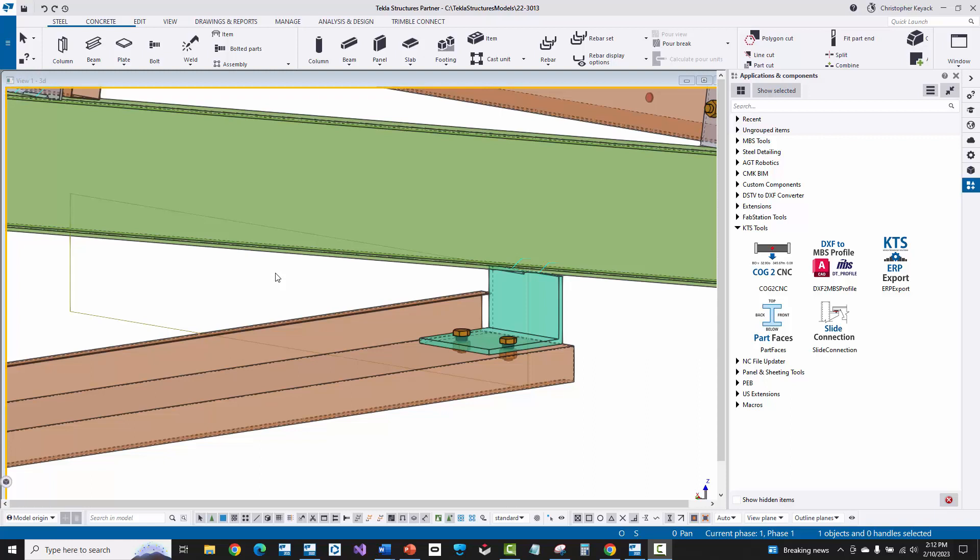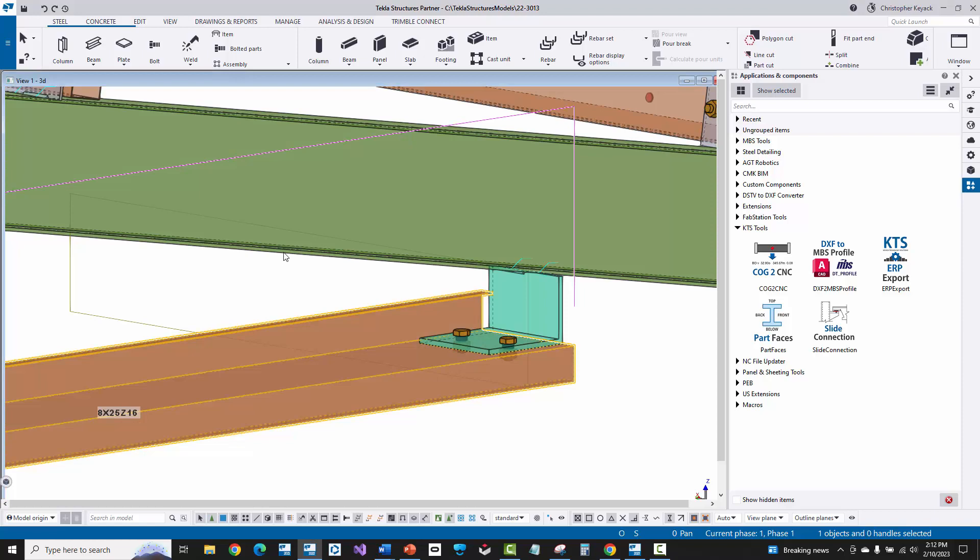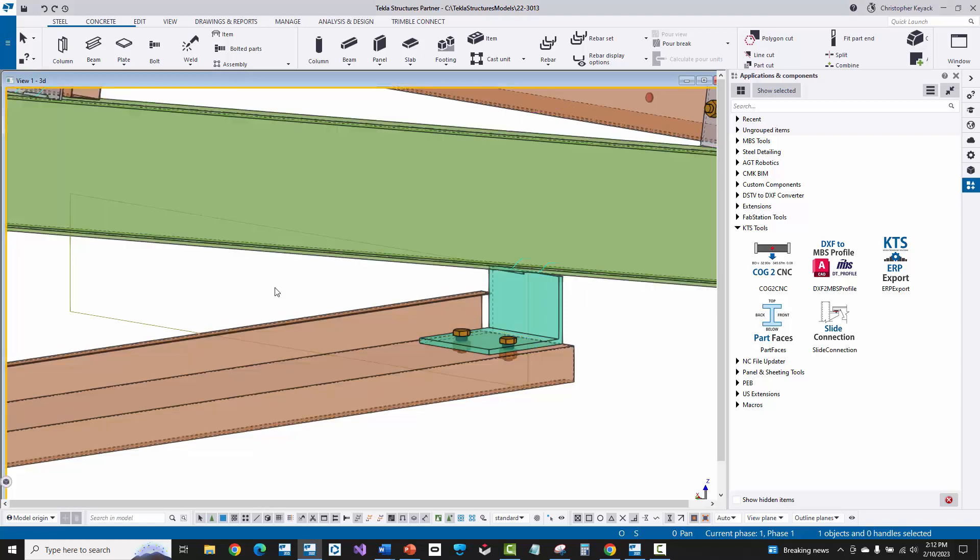Hello, my name is Chris Kijak, and in this video today, I'm going to showcase how to create a custom component here in the model based on some materials that I created for this girt to rafter connection here that I manually modeled.